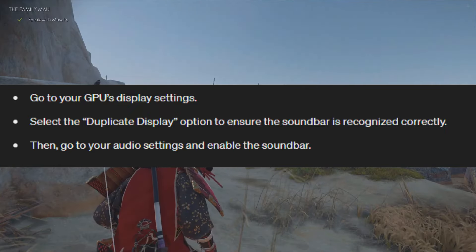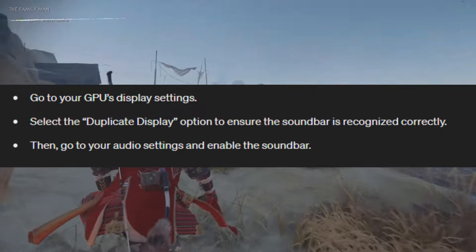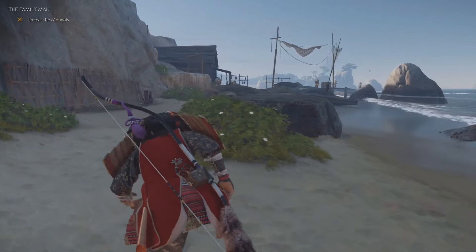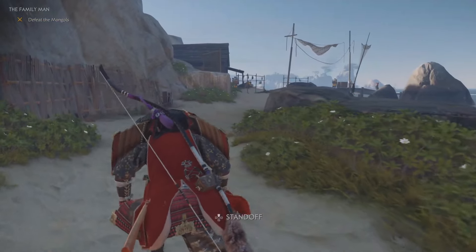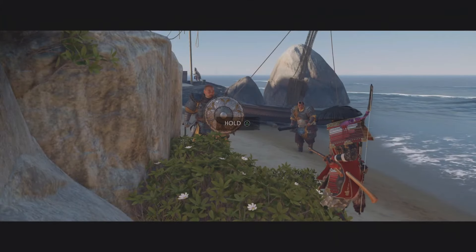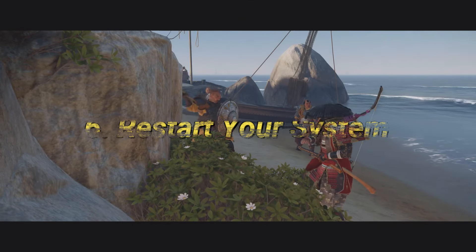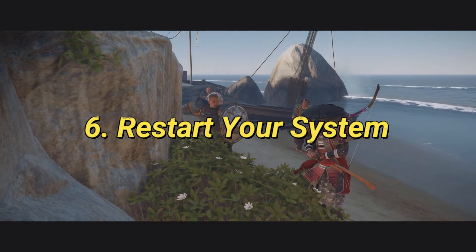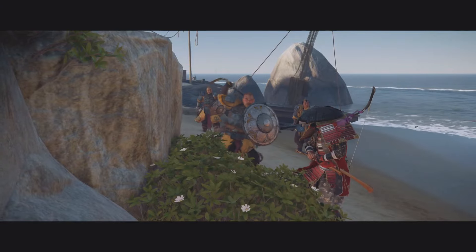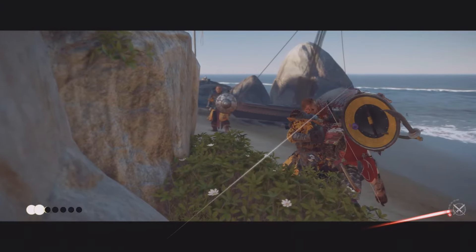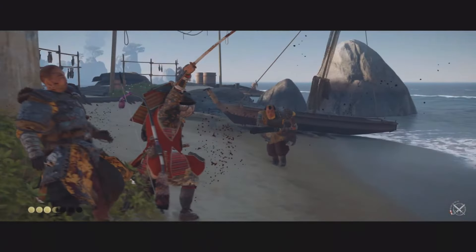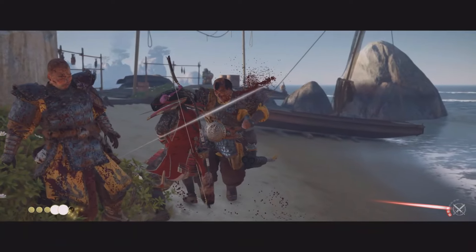Check your soundbar configuration. If you're using a soundbar, it might be mistaken for a display device. Go to your GPU's display settings and select the duplicate display option to ensure the soundbar is recognized correctly. Then go to your audio settings and enable the soundbar. This ensures your soundbar is configured as an audio device.